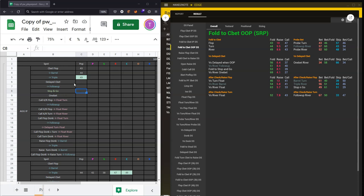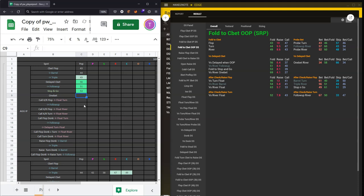We then have a third color, which we see when looking at the delayed cbet category. We're interested in the population fold to delayed cbet — the value here is 56%. Notice we're just entering in these values as we go down. We've got versus river follow-up 51%, versus stop and go 53%, versus river one bet 69%. You can see it takes a lot of the effort out of finding the appropriate population data point and entering it into the sheet — that's the correlation between these two products.